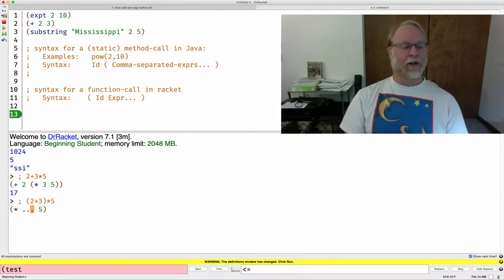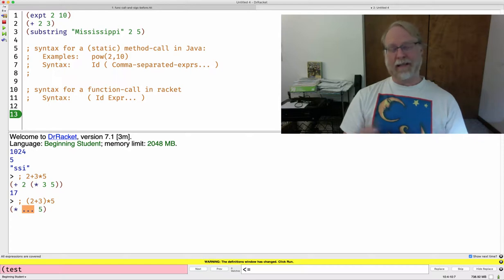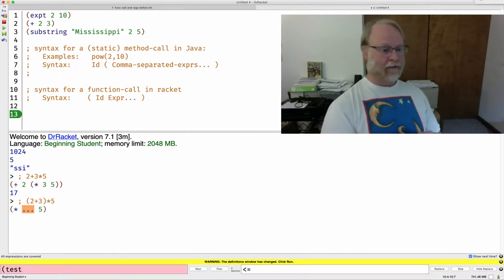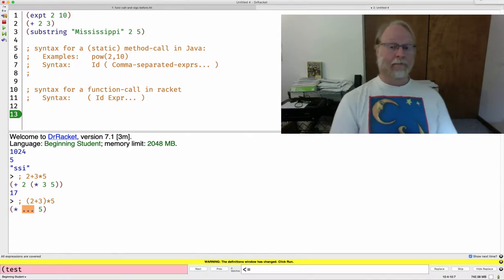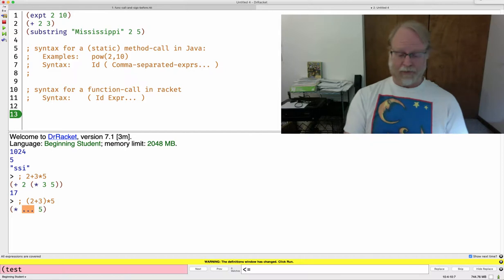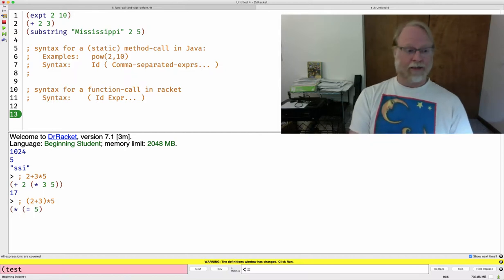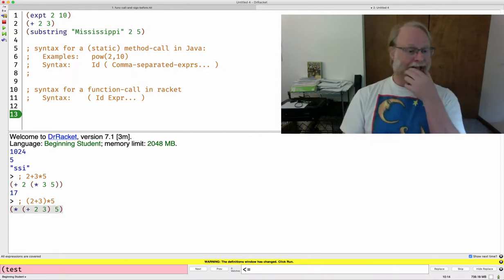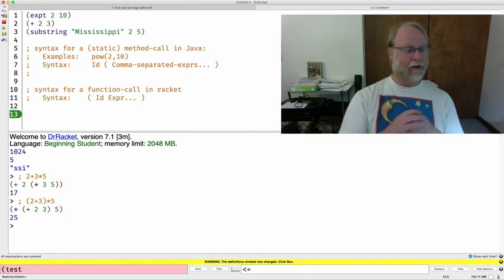Go back to this dot dot dot and say, what is that something we multiply by 5? The sum of 2 and 3. So, open paren plus 2, 3. And now we get 25. So, here's the question. What happened to the order of operations?